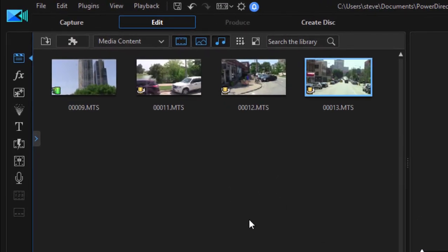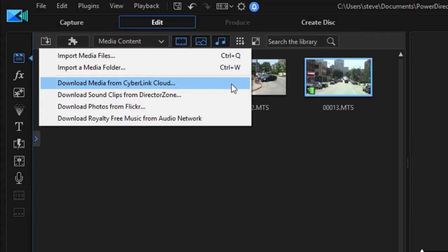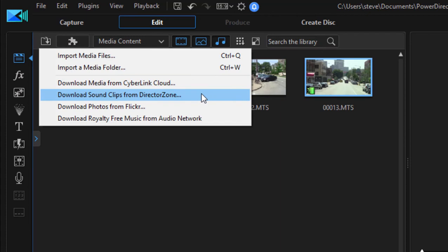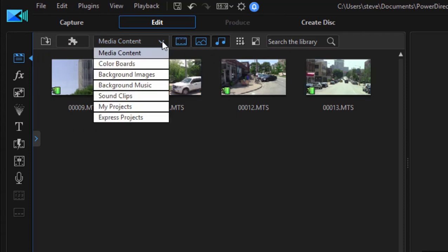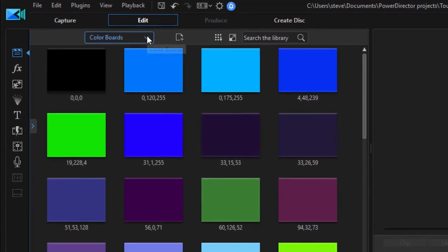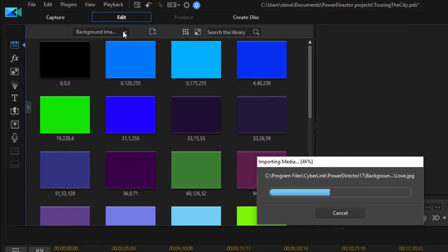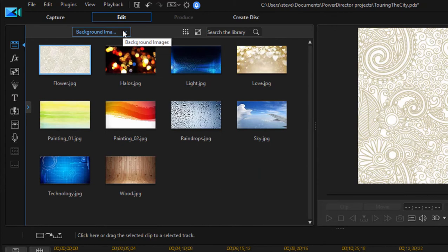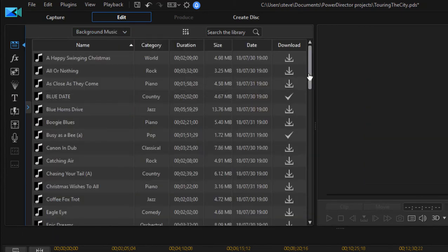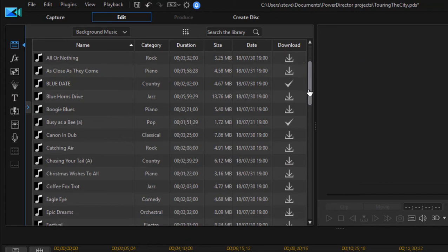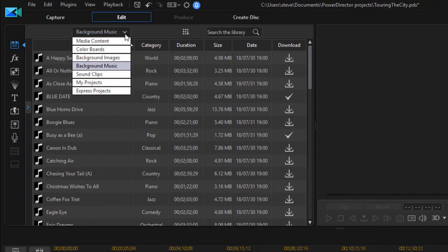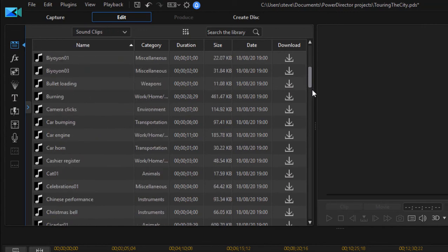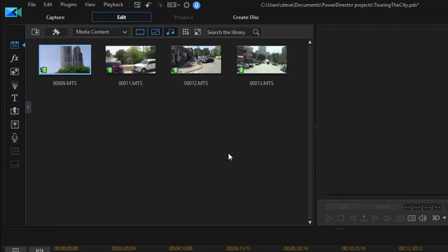There they are. There are a number of ways to get media into your project. You can see not only can you browse to media that's on your computer, you have the option of downloading from the CyberLink cloud, which is your online backup of your files. Any place in the world you are, if you log into a computer, you can access media that's in your CyberLink cloud, the Director Zone, Flickr, and you can even purchase music from the Audio Network. In addition, if you go here to media content and select from this dropdown list, you see, you have color swatches, you have background images, which you can add to, of course, with your own media files. You have about 50 real nice background music clips that are royalty free and come free with the program. You have about a hundred sound effects included with the program. So a very nice selection of media.